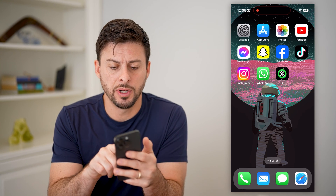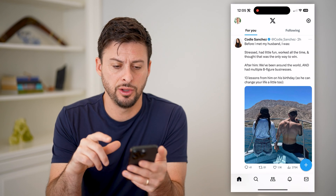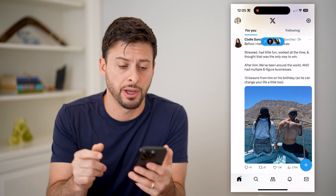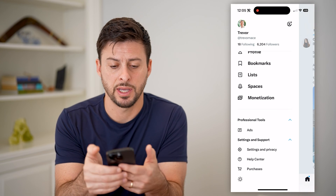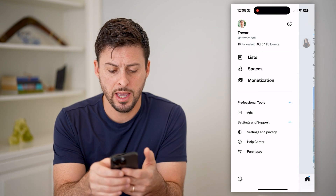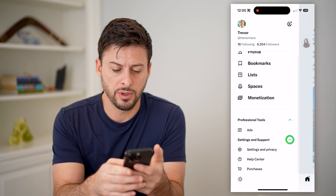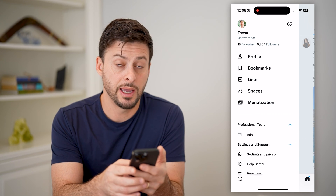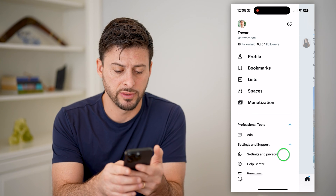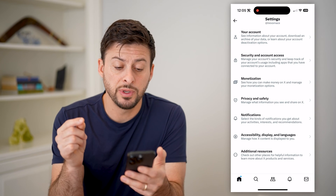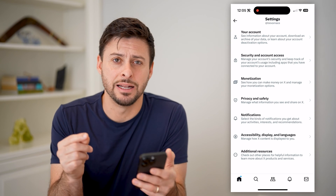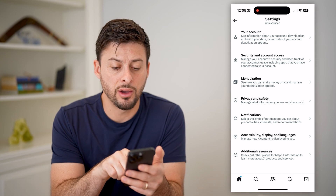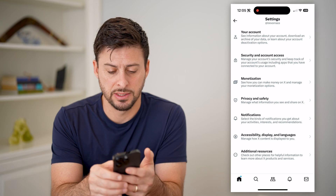Let's open up X here. You can see at the top left — I'm going to first tap on my profile icon. So let's tap on it here. And if I scroll down, you'll want to open up Settings and Support and tap on Settings and Privacy.